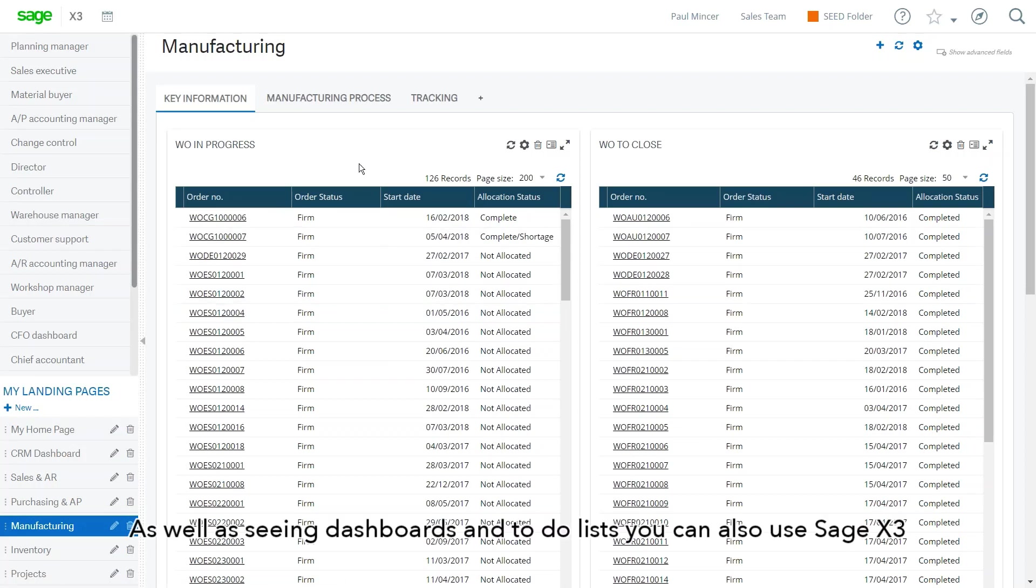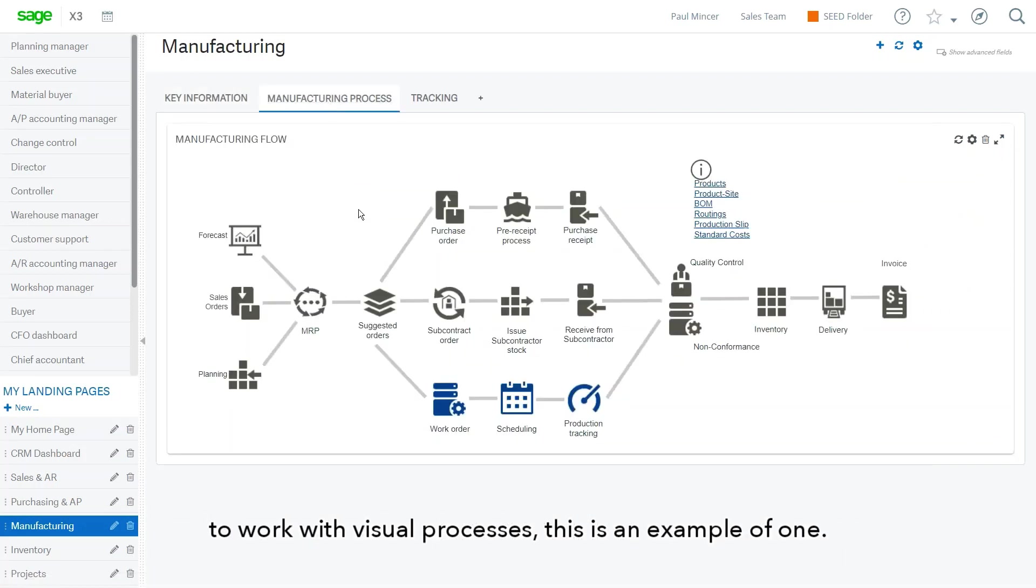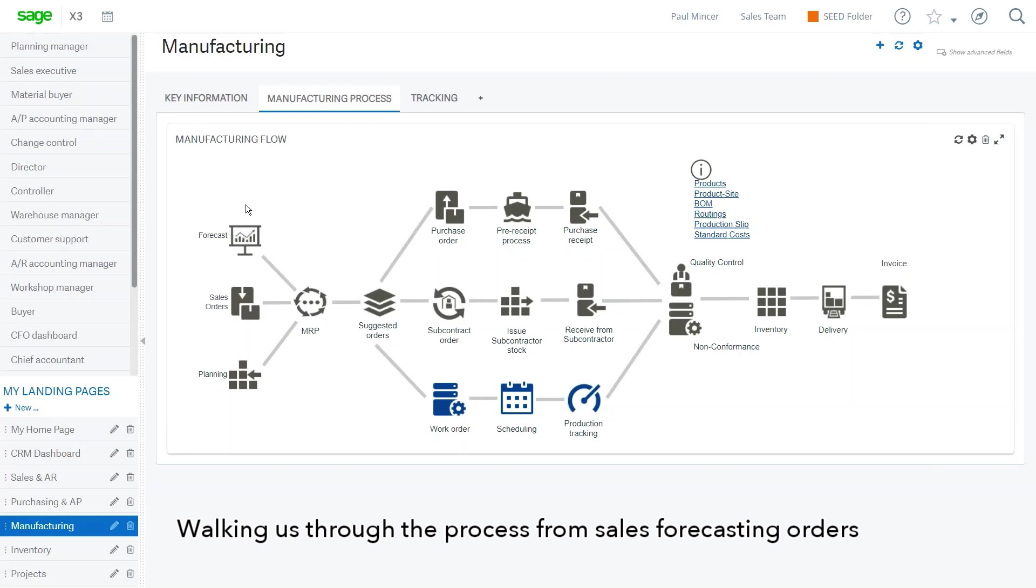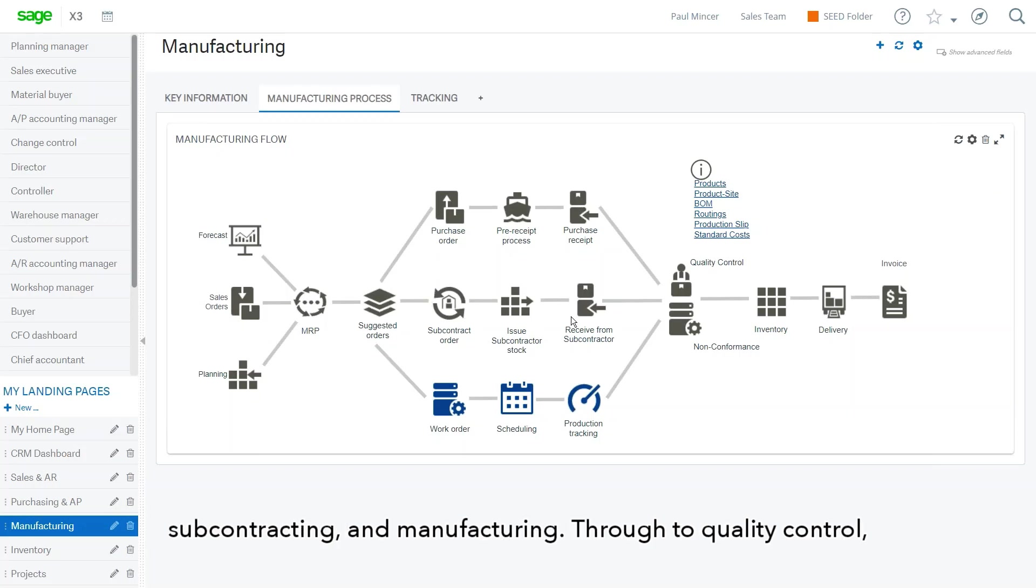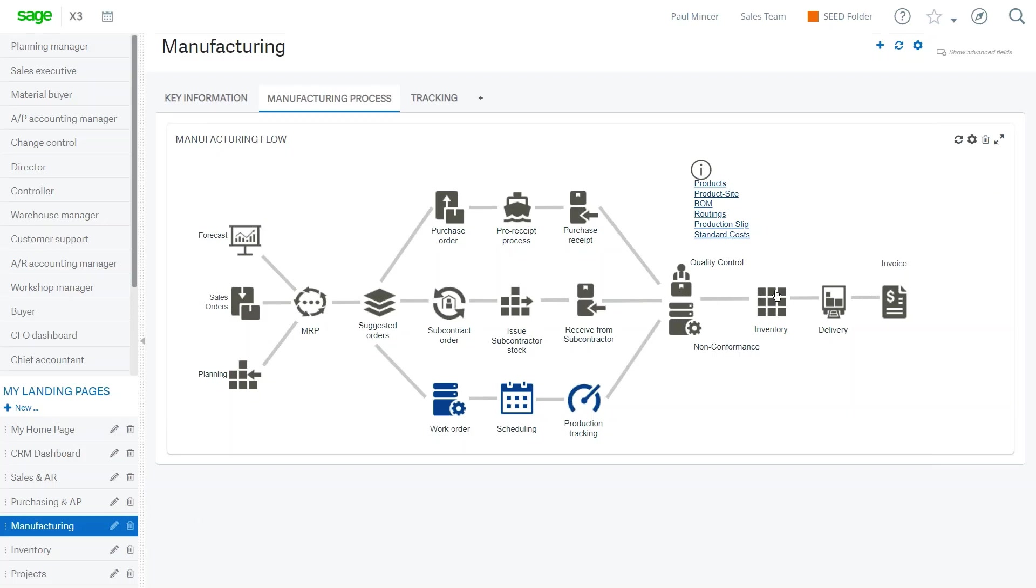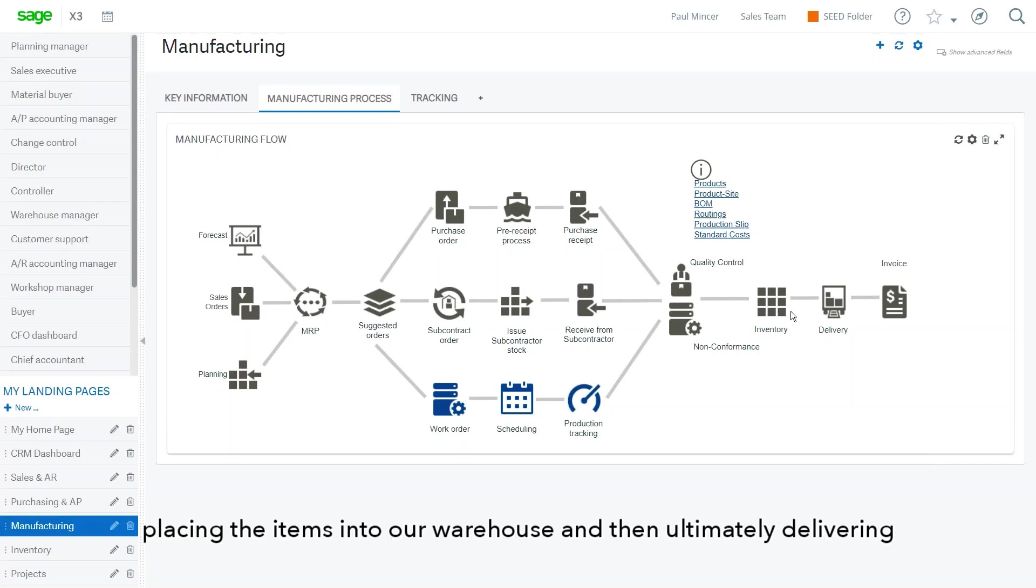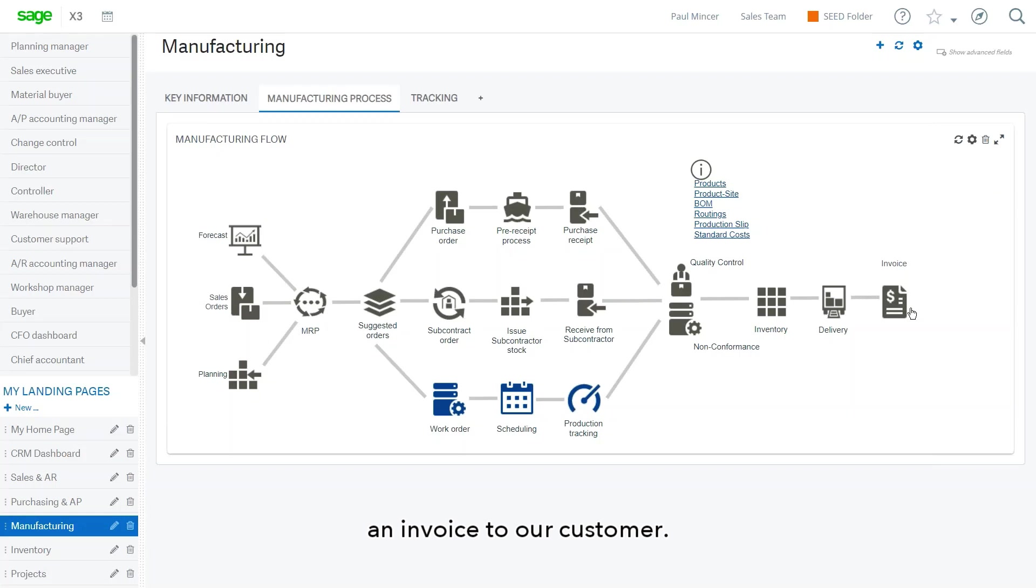As well as seeing dashboards and to-do lists, you can also use Sage X3 to work with what are called visual processes. And this is just an example of one here walking us through the process from sales forecasting, orders, and inventory planning right the way through via purchasing, subcontracting, and manufacturing through to quality control, placing the items into our warehouse and then ultimately delivery and invoice to our customer.